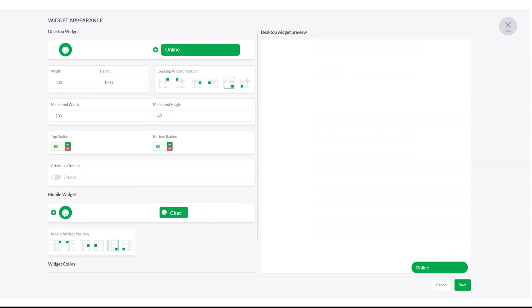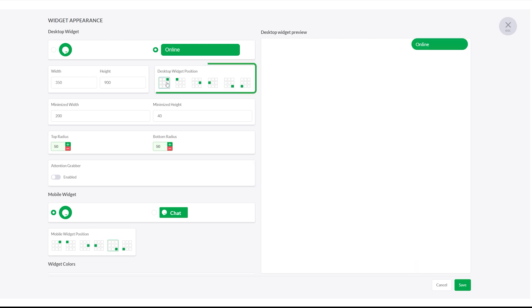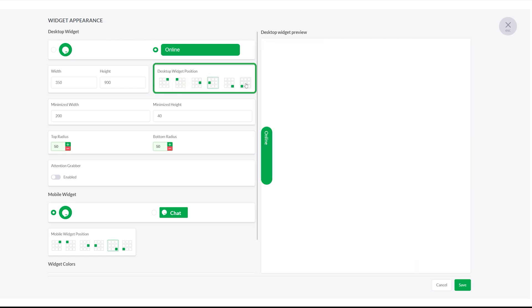Then, adjust the width, height, and corner radius as needed. Change the position of the widget on screen. Bottom right is the default, but you can move it to better suit your layout.